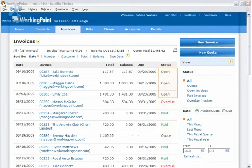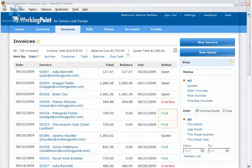Status types include open, which means there is a balance due; overdue, which means the balance on the invoice is overdue; and paid, which means the invoice was paid in full. Quotes only show totals, and their status is quote.